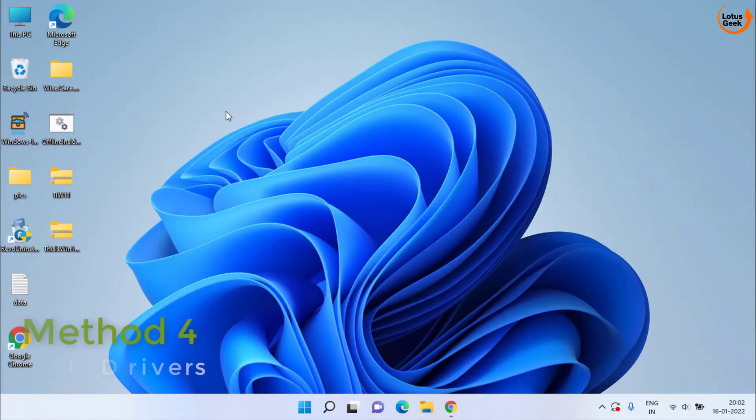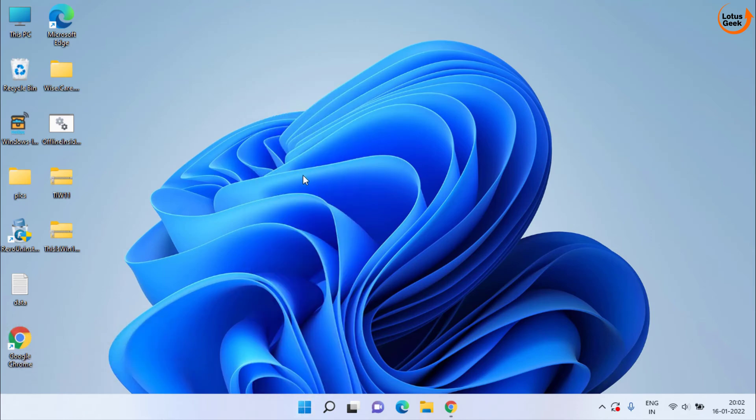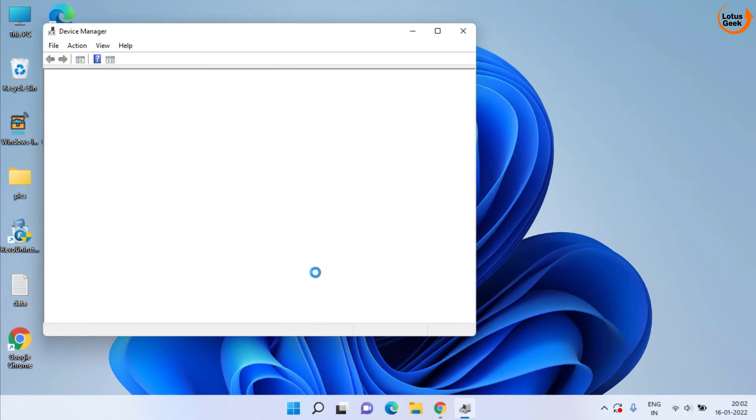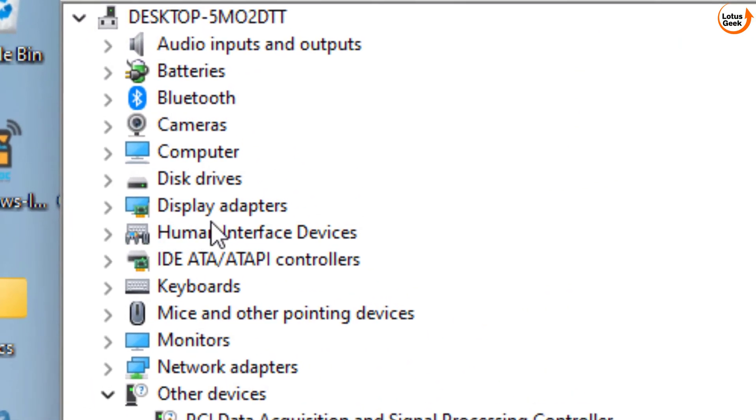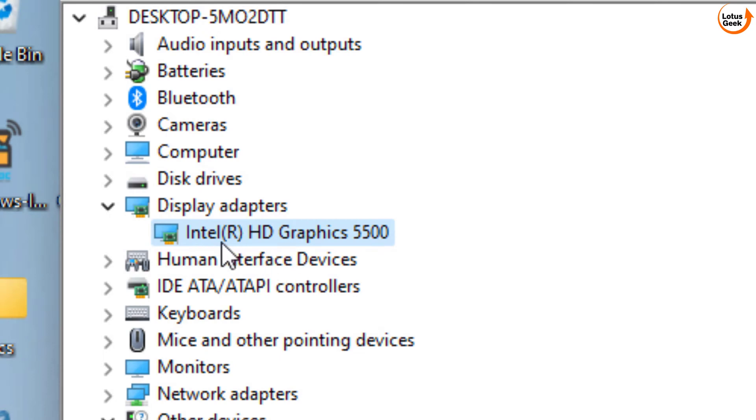If Riot Vanguard still crashed, lastly you can do is to right click on start menu and choose the option Device Manager. In Device Manager, expand your display adapter and find the name of your adapter present over here. For example, at my end, it is Intel HD Graphics 5500.